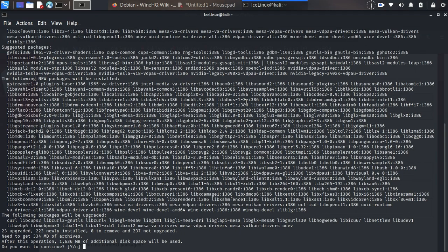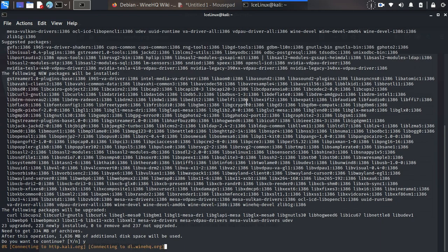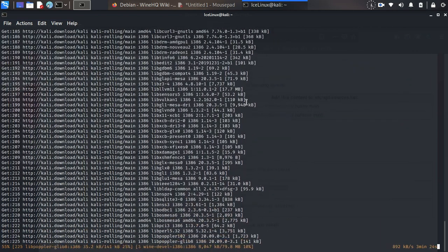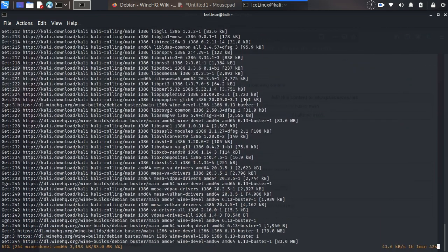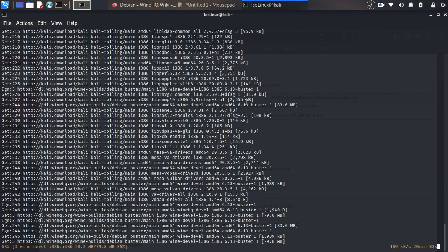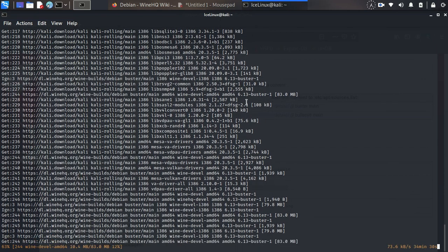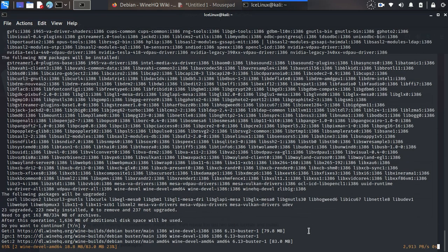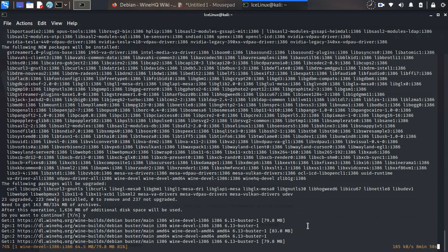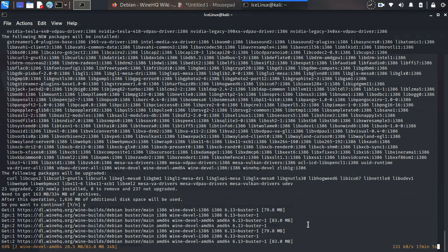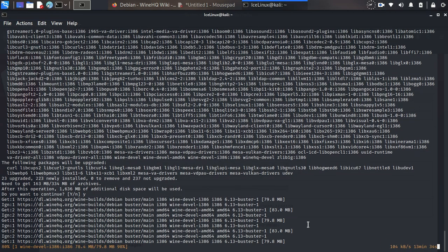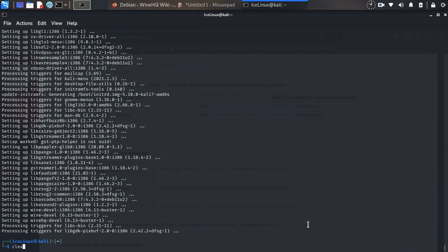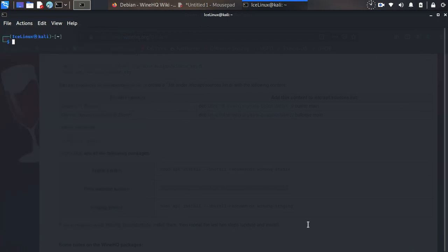It needs to install some packages. Press Y and wait some seconds for this installation. I had a phase 2 error, so I did it again. Let me clear the terminal and check the Wine version.